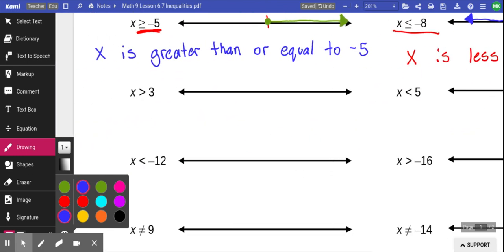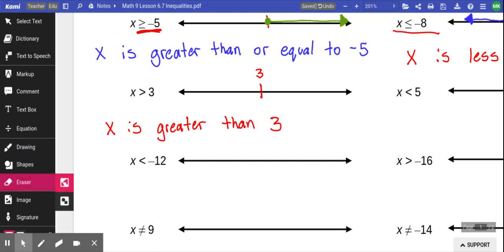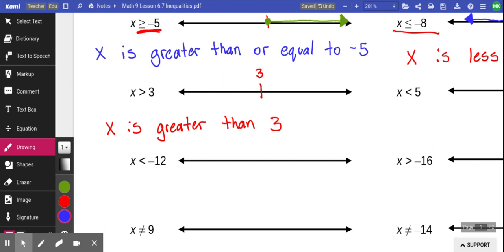Let's try a couple more examples. This one reads as x is greater than 3. Notice the difference: it doesn't have the line underneath the greater than sign, meaning it cannot equal 3 — it has to be a number bigger than 3. We represent that by drawing an open dot at 3, not filled in. That means I can get really close to 3 but must be bigger. Then I draw the arrow to the right. If I had circled it in, that would mean x is greater than or equal to 3.